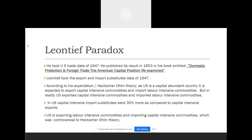As we all know, the US is a capital-abundant country. But when the 1947 data was analyzed, the result was something unexpected. Even after having abundant capital, the US imported capital-intensive commodities from outside nations.